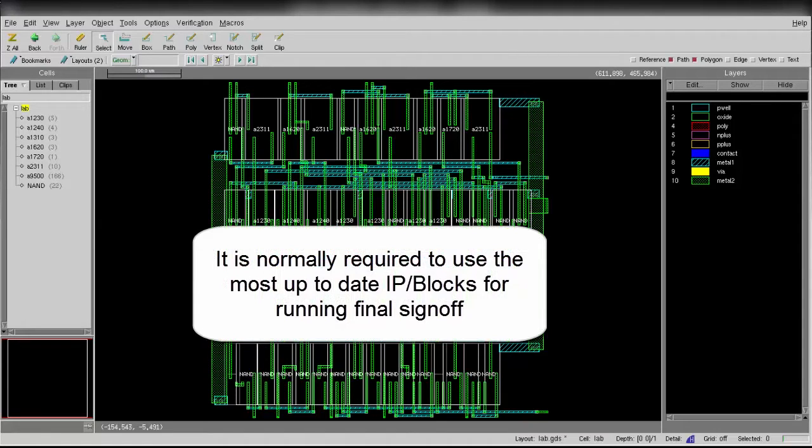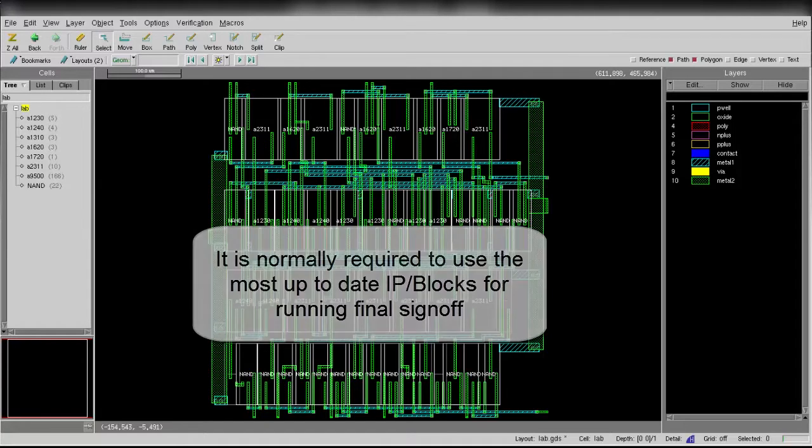It is required to create a database that contains the most up-to-date IPs or cells, so we can use it to run physical verification to make sure it is DRC clean.